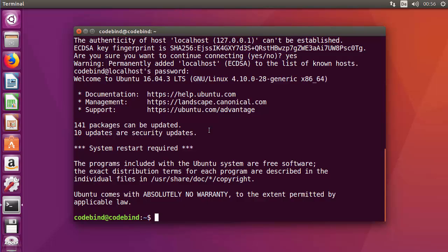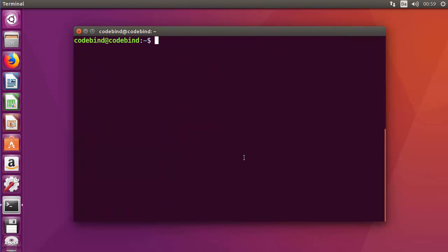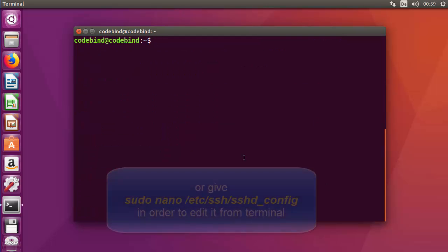Now, if you want to change the default port on which SSH works, you need to change this port in a special file. Let me clear the terminal once again, and then just write this command.